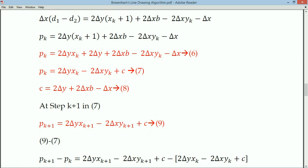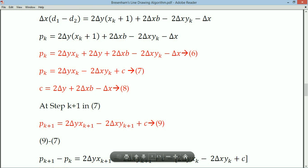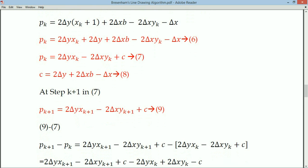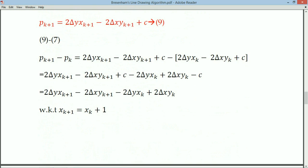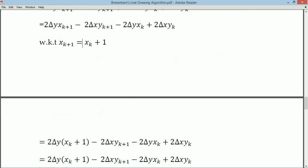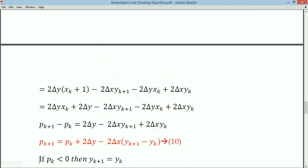From the seventh equation we know pk, and we have pk+1. Subtracting the equations, the constant c cancels. Since xk+1 = xk + 1 is fixed, substituting gives us the tenth equation: pk+1 = pk + 2Δy - 2Δx·(yk+1 - yk).